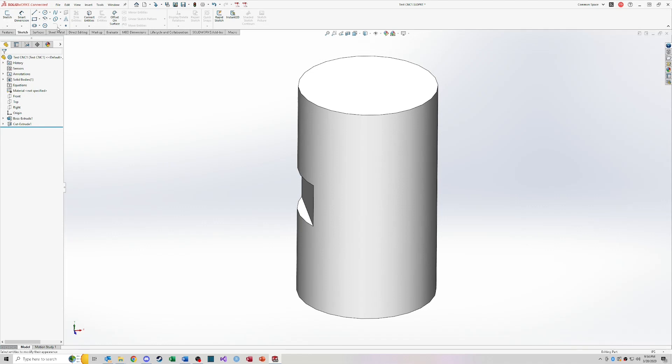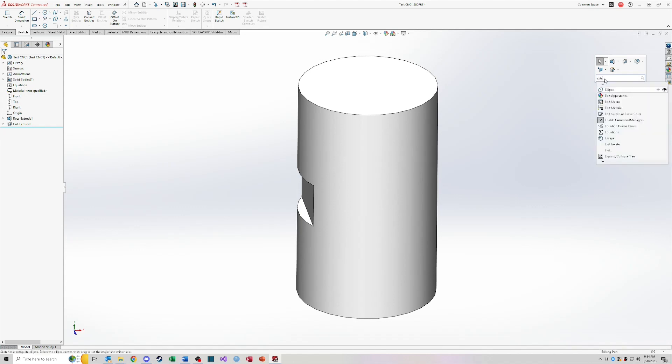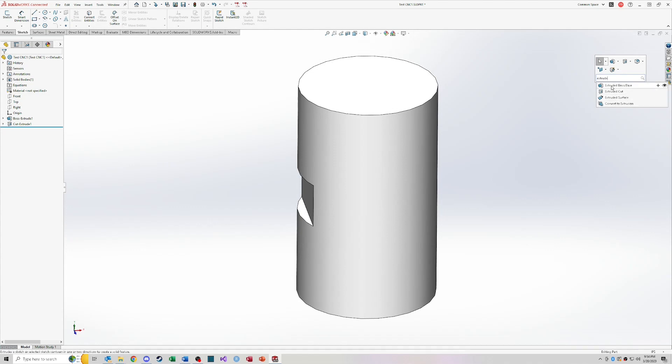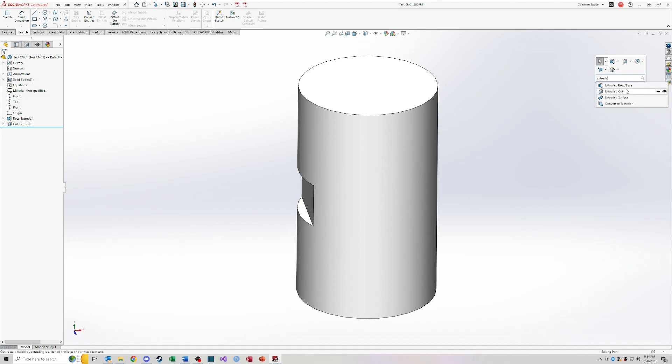One thing I forgot to note about the command manager up here is if you're ever looking for a command that you know exists, you just can't find it. You can search right here for the different commands that might be out there. If you know a keyword, like in this case I'm looking for a certain type of extrude, I don't know what it's called, I can't find it. Well, I can search the keyword extrude and then I can either click on this eye icon to take me to where that feature is located in the command manager up here in the top ribbon. Or I can just click the plus sign to actually run that command.